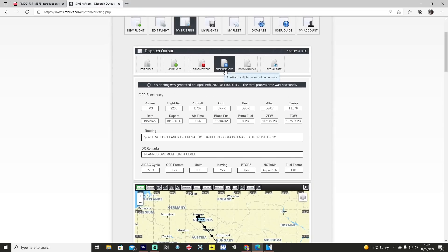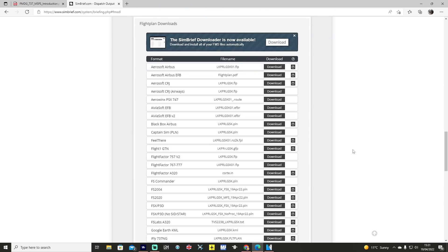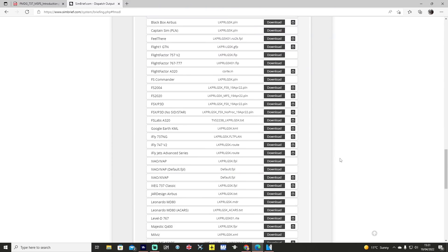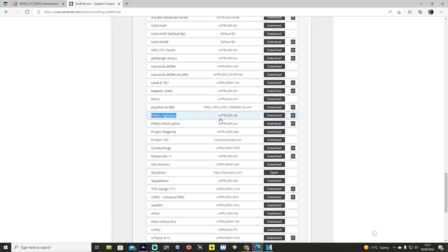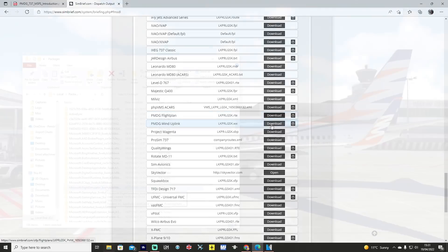Now if we're flying on VATSIM we might want to select that button to pre-file the flight on the network, but in any case we want to pull it into the aeroplane itself. We're going to go to Download FMS and scroll down until we find the PMDG flight plan — it's a .rte file type. Below that you've also got PMDG wind uplink .wx, so we'll download both.